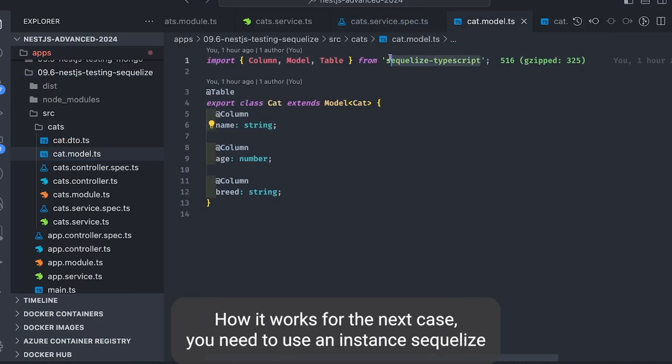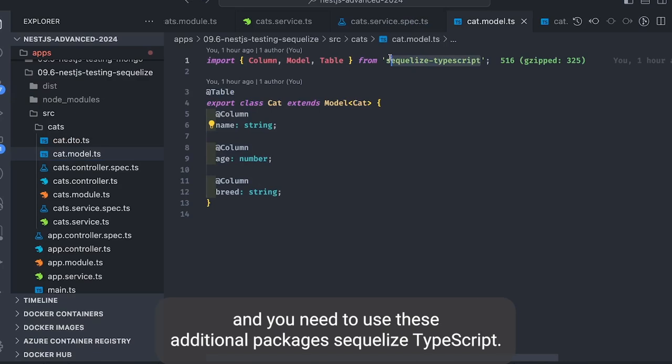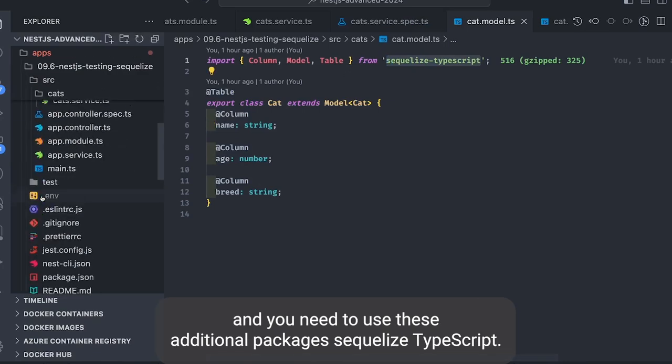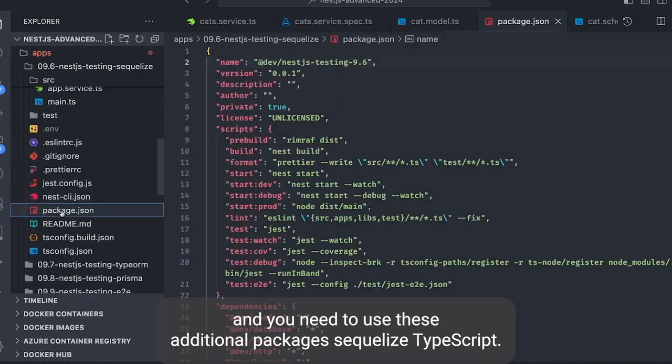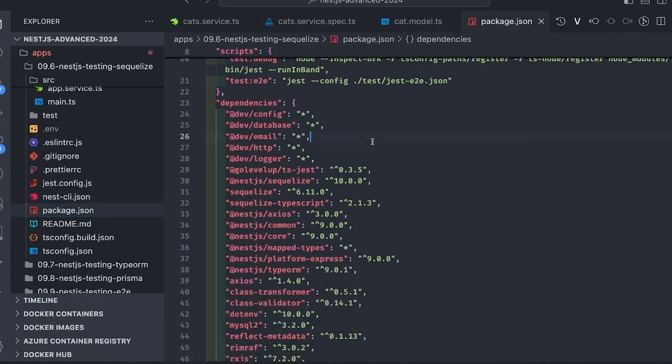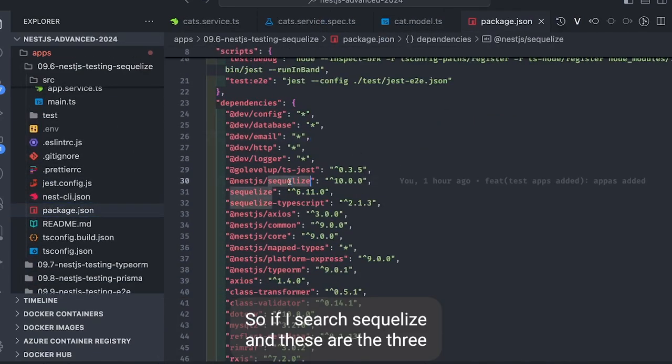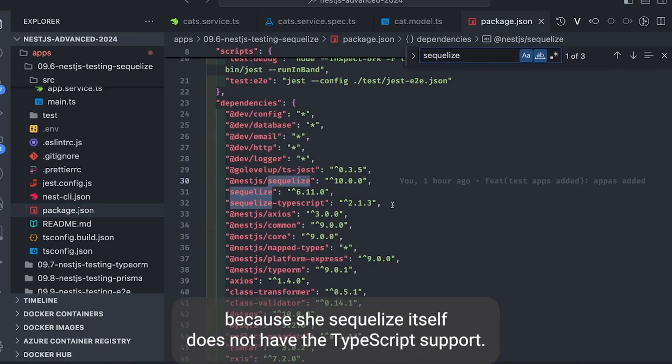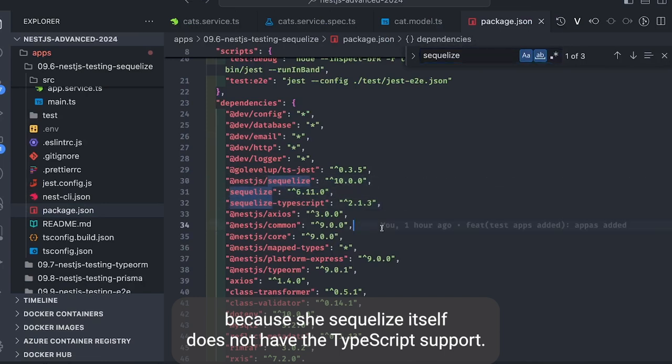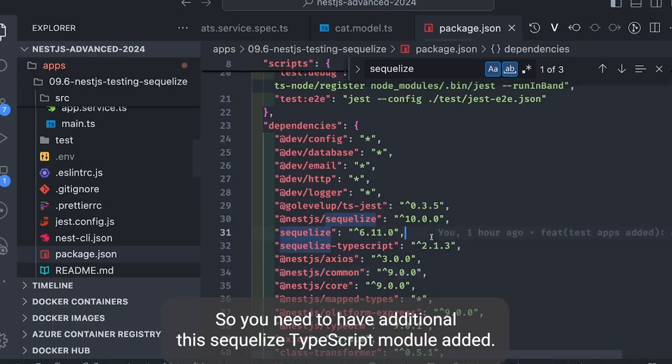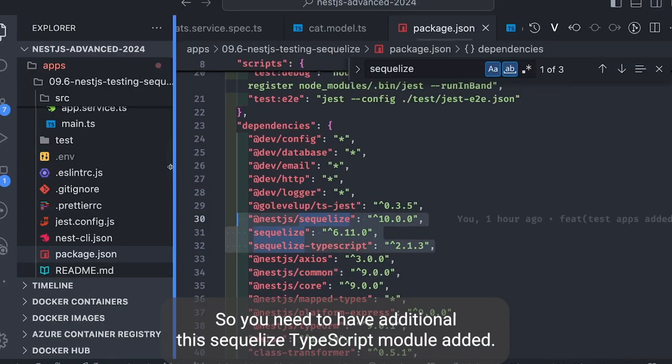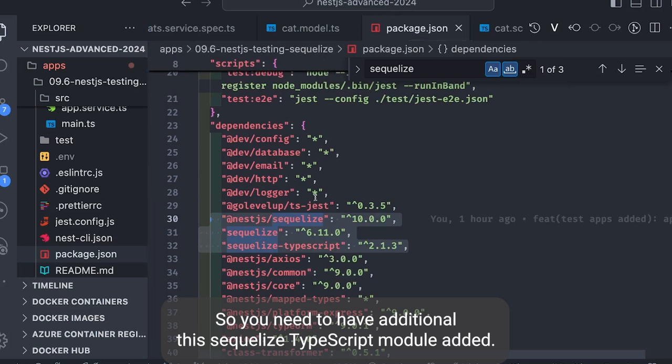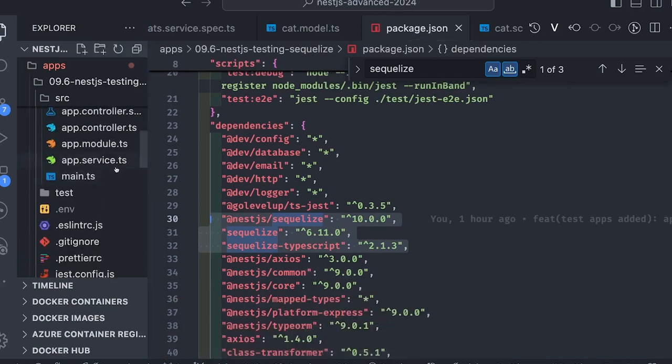You need to use NestJS Sequelize, and you need to use these additional packages: Sequelize TypeScript. So if I search Sequelize, these are the three primary packages: Sequelize, NestJS Sequelize, and Sequelize TypeScript, because Sequelize itself doesn't have TypeScript support so you need to have this additional Sequelize TypeScript module added.